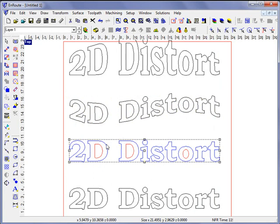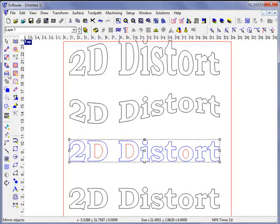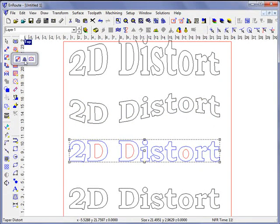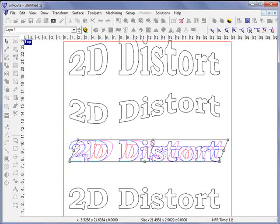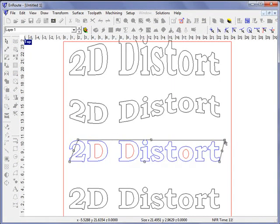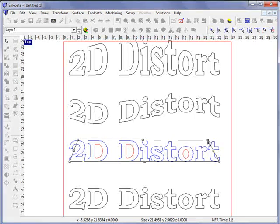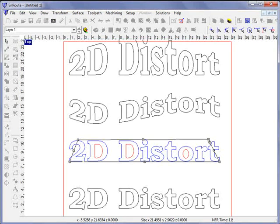Now we have another kind of distortion here. We have a taper distortion where I can put a little bit of a bevel on something or even do an inward type of distortion.